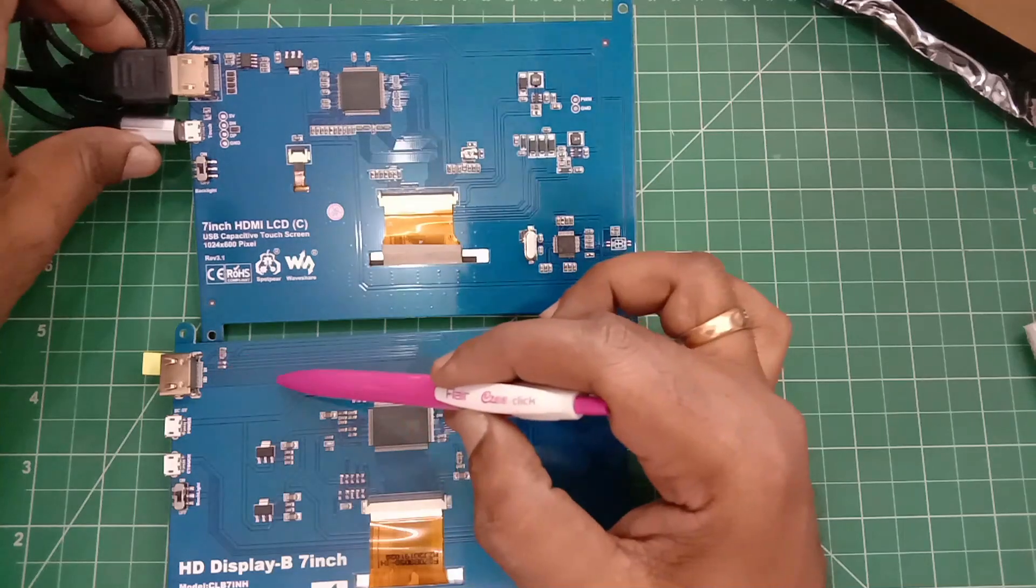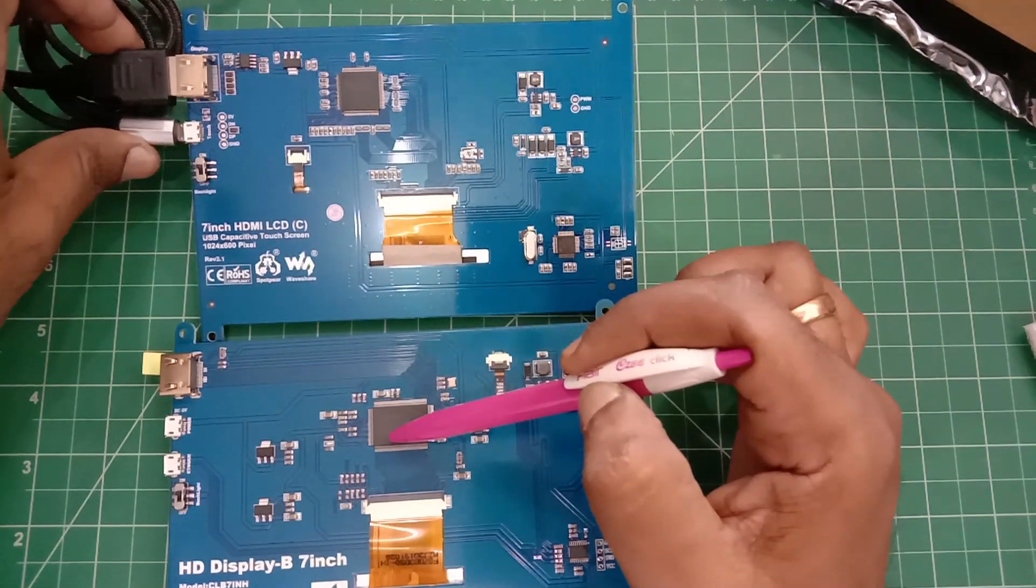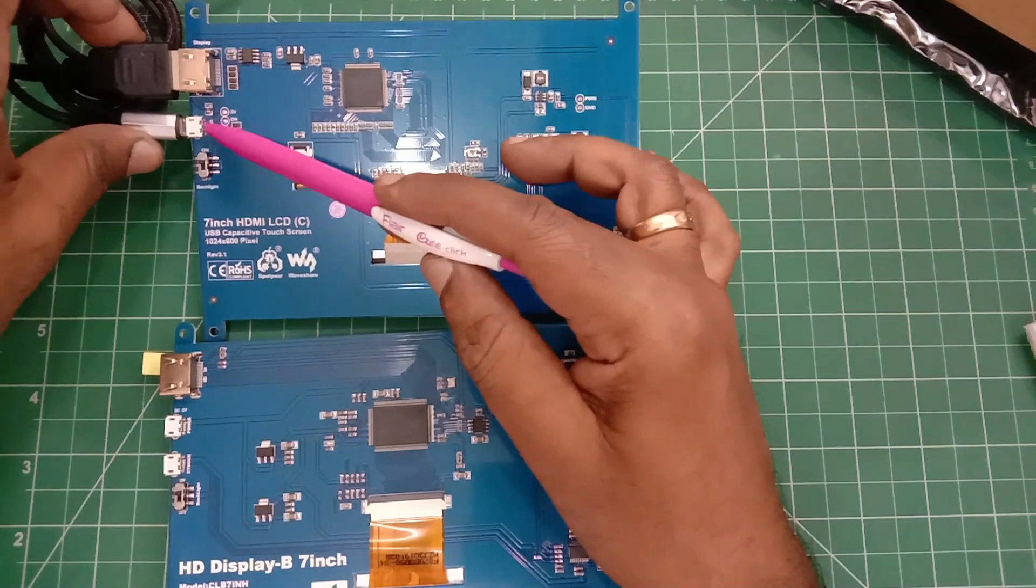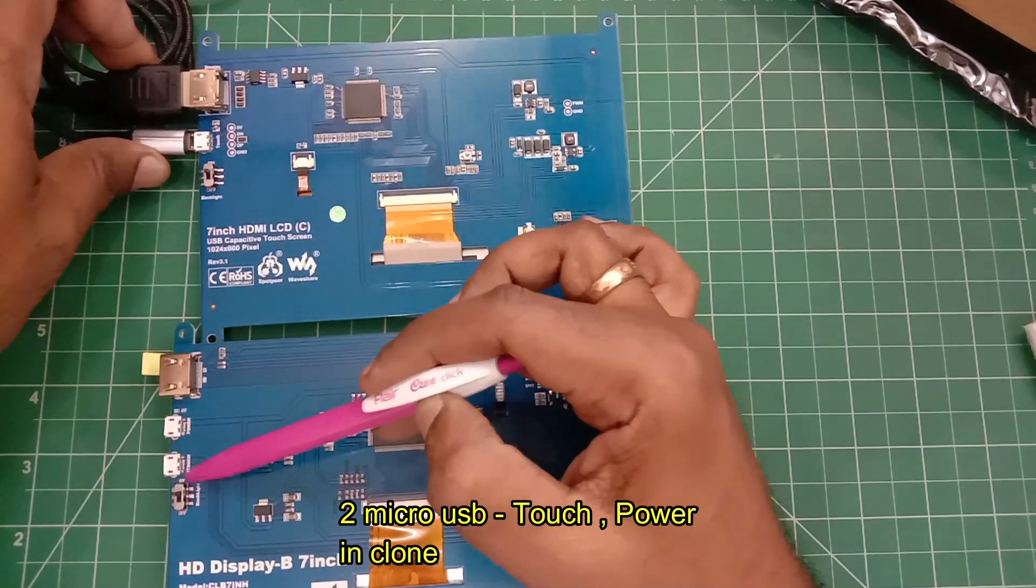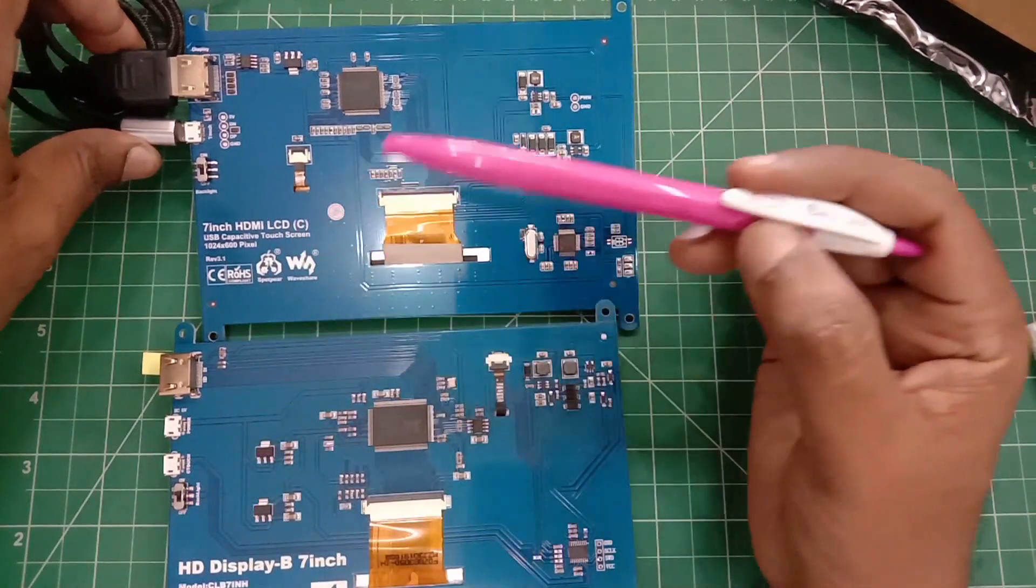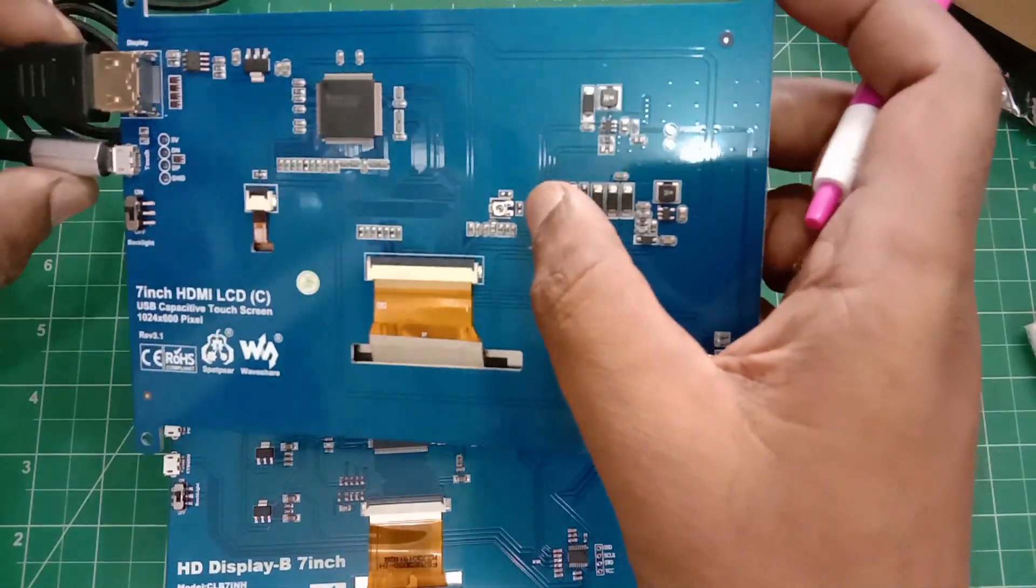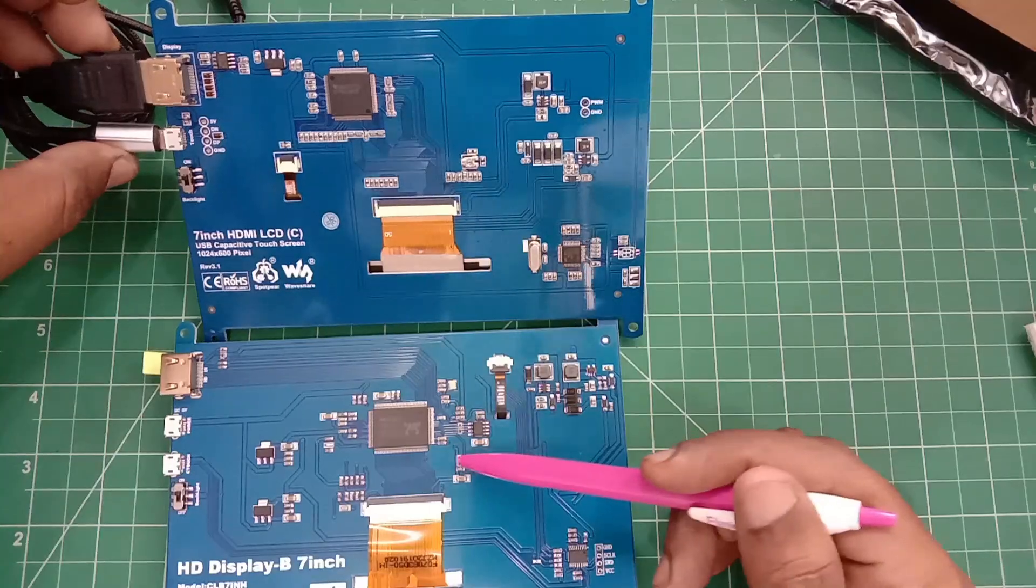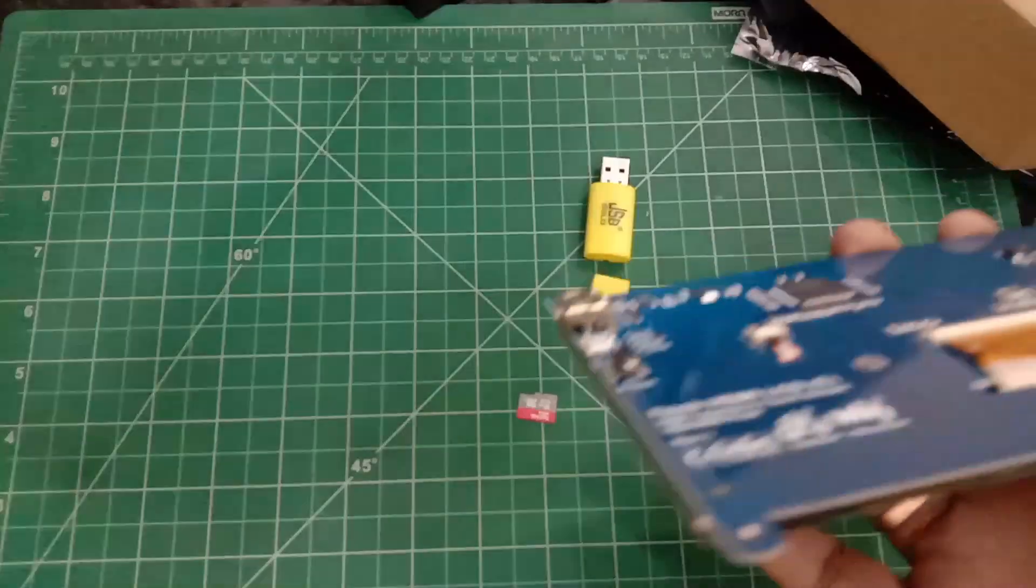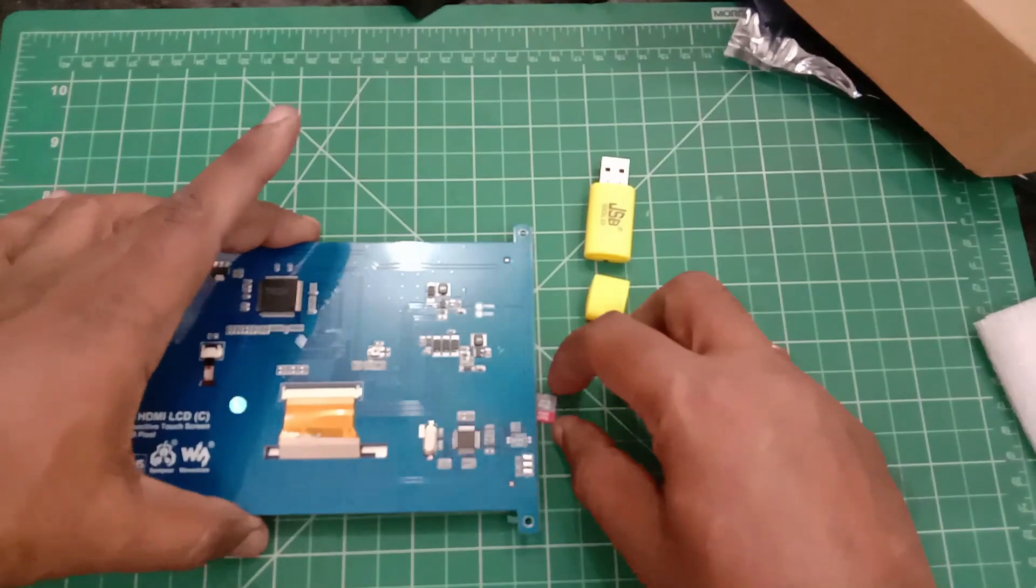In the original, there is only one micro USB for touch and power, but there are two connectors in the clone. A VCOM voltage adjustment for optimizing display effect is there in the original display—a small preset for VCOM adjustment.